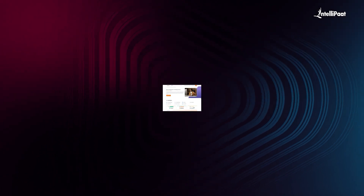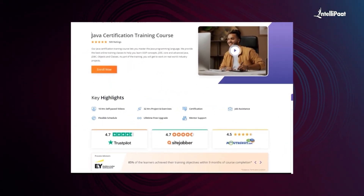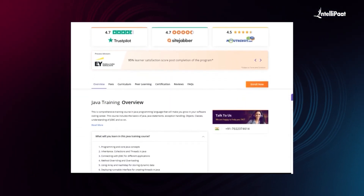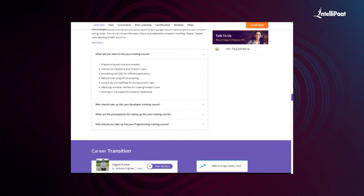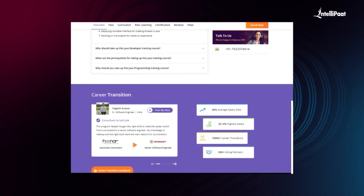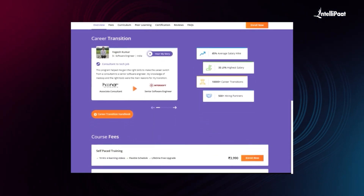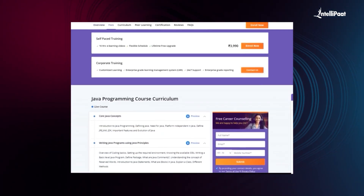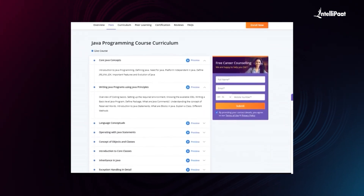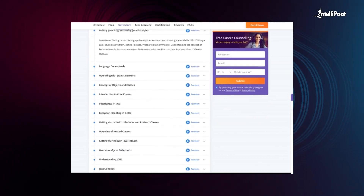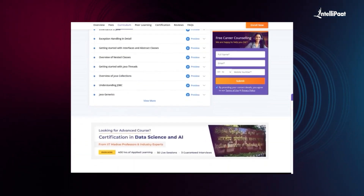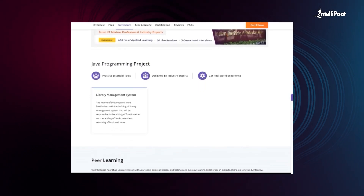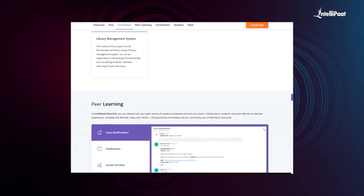Intellipath offers a Java certification training course designed by top industry experts to help you master the Java programming language. We provide online training covering OOP concepts, core and advanced Java, JDBC, objects and classes, with real-world industry projects. We've helped thousands of professionals in successful career transitions. Check the testimonials on our Achievers channel linked in the description, and visit the course page to take your first step towards career growth.